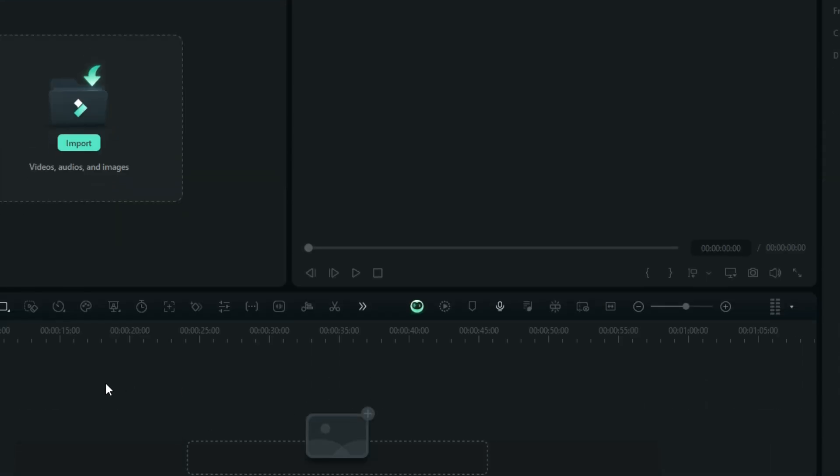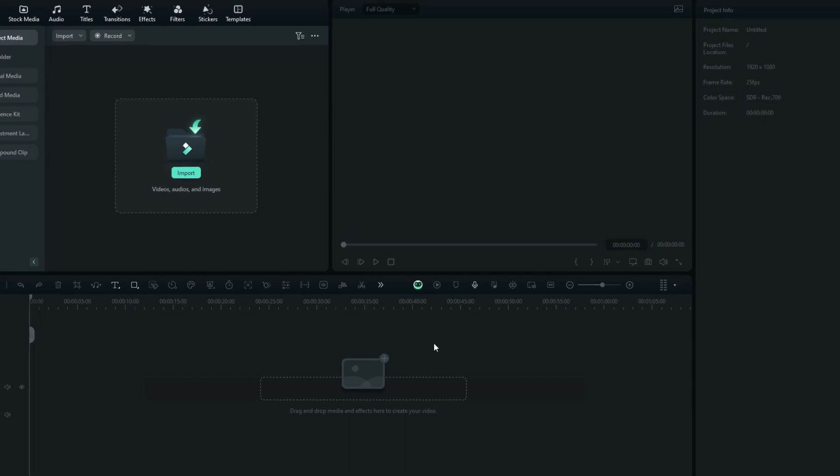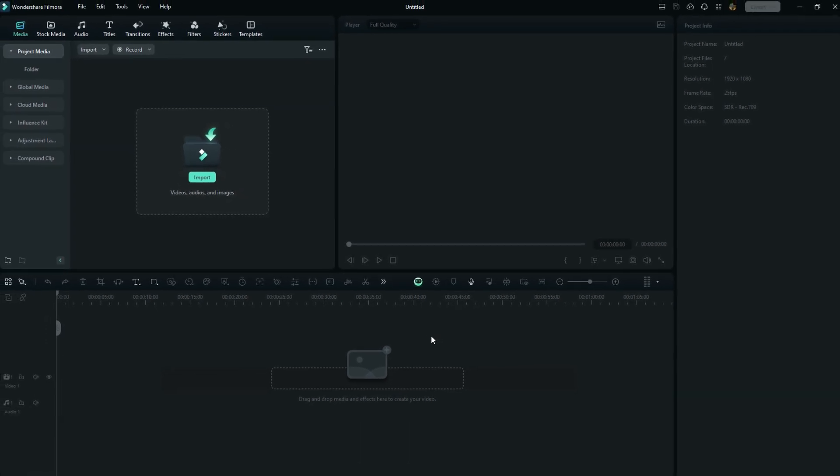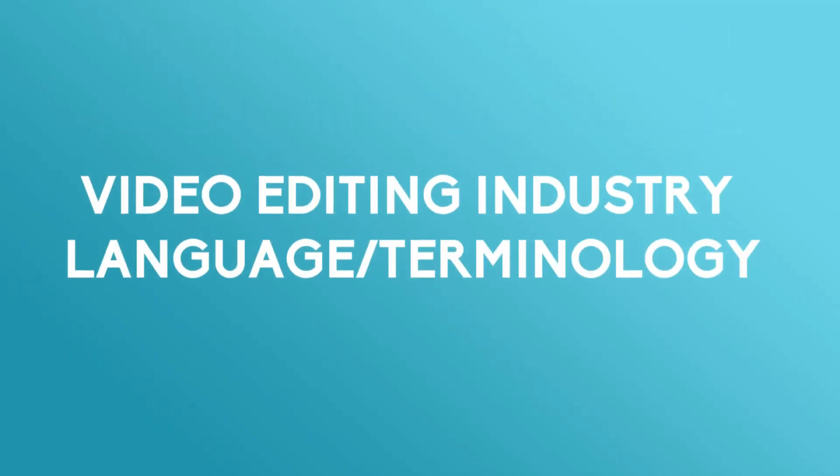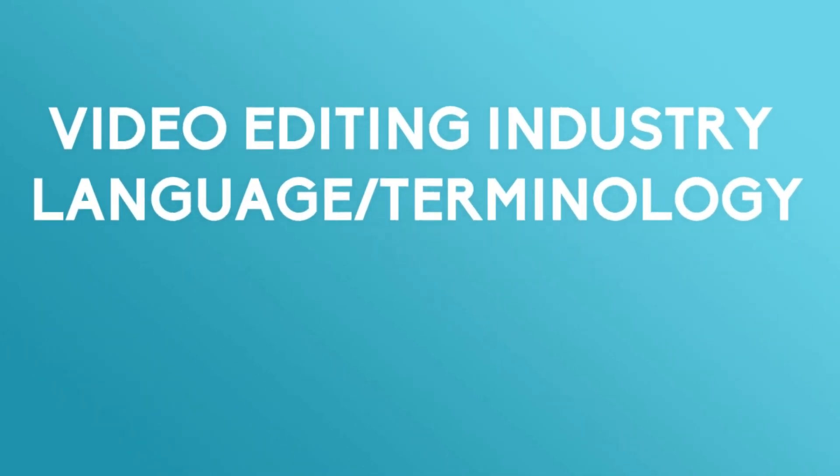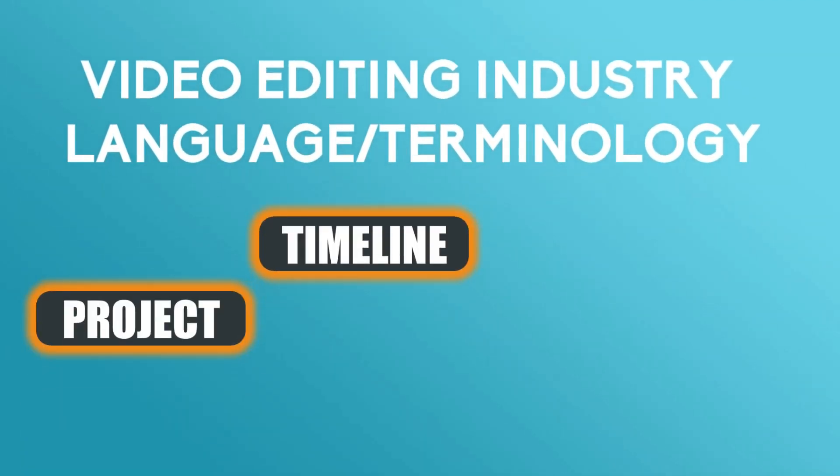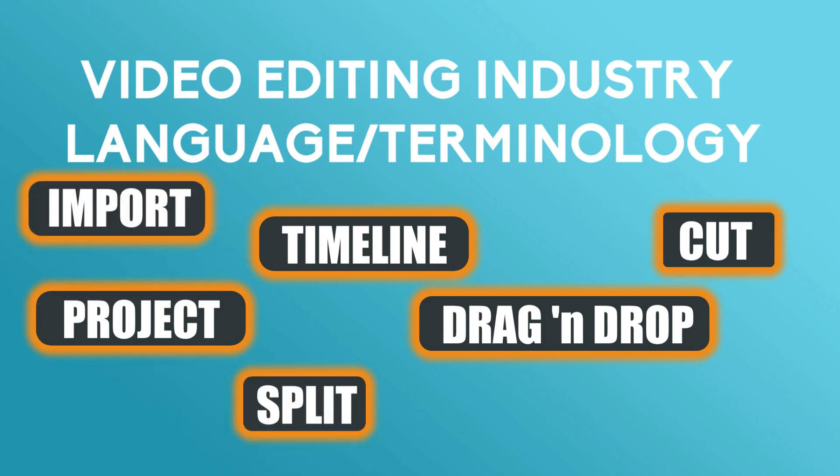So to get you started right, I want to let you know that there is a language that we use in this industry, just terminology and the way we use it. For example, there are words like projects, timeline, drag and drop, cut, split, and so forth.